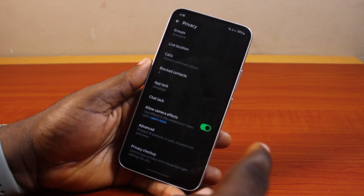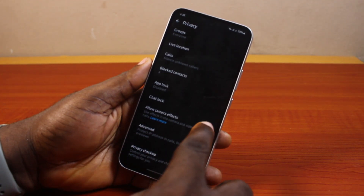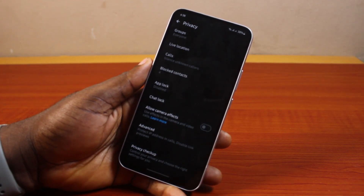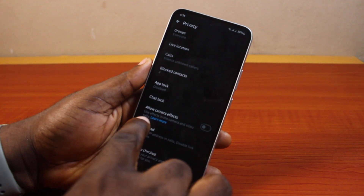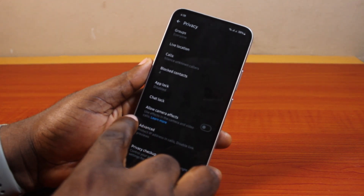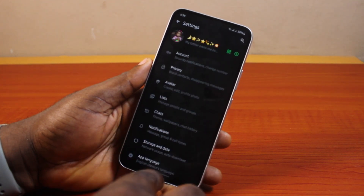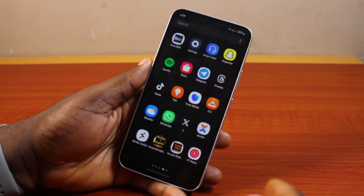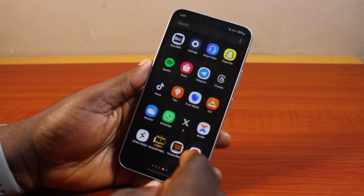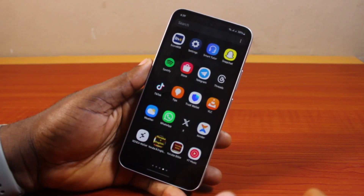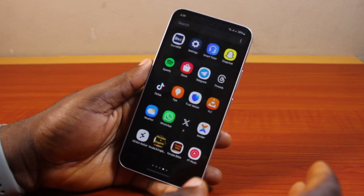If this is turned on and you want to turn it off, go ahead and toggle it off. You will then not be able to use effects in the camera and in video calls when using WhatsApp on your phone. This feature works on both Android and iPhone.